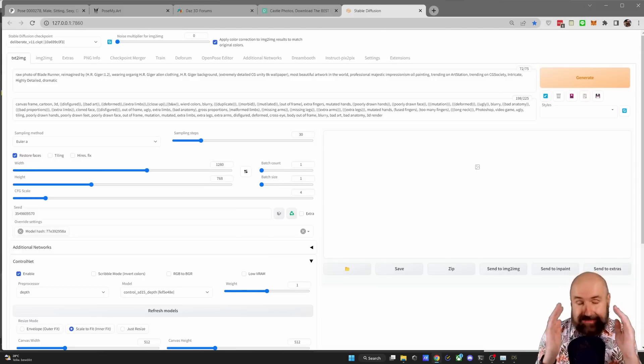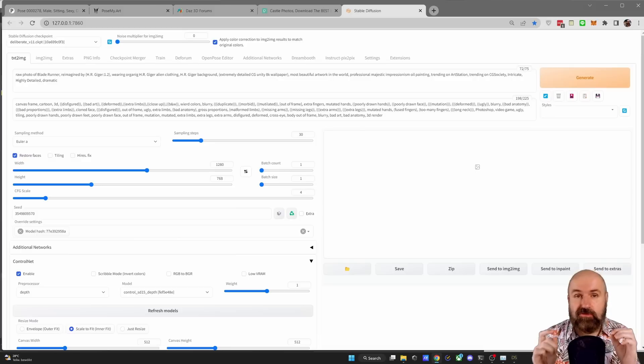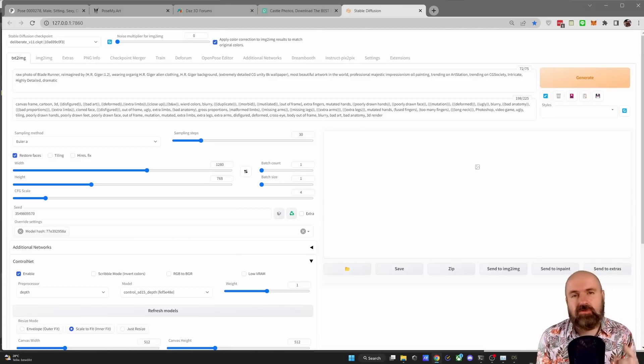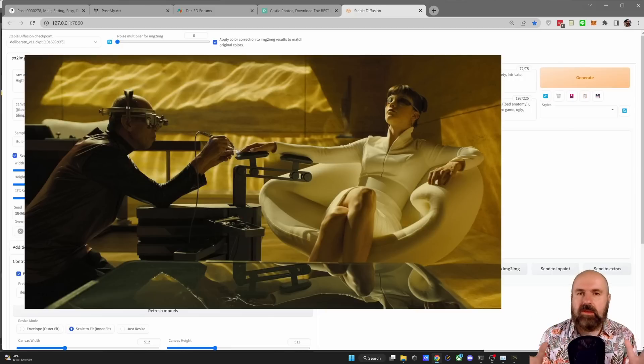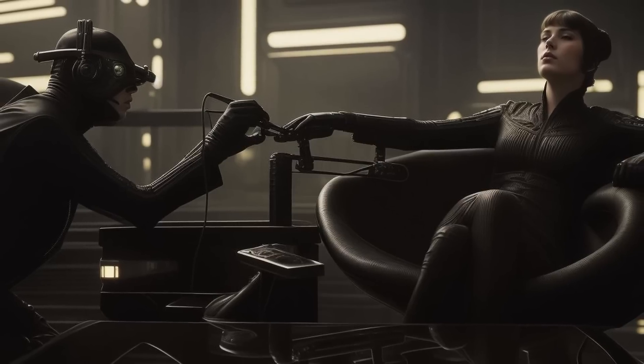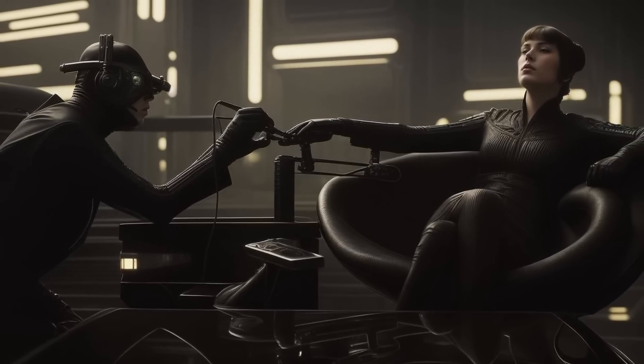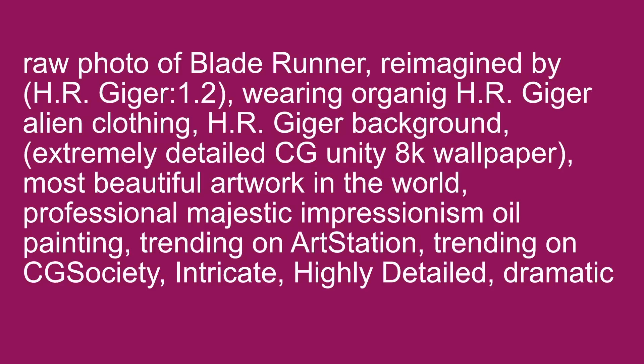Now for my last trick I want to show you something that is mind-blowing and it's absolutely fun and it will allow you to create really complex and amazing scenes and this is to actually use screenshots from a movie like here I have a scene from Blade Runner really beautiful composition but now we're going to change that into this scene made by H.R. Giger who is the designer behind the alien movies so in this case when we look at my prompt I write raw photo of Blade Runner reimagined by H.R. Giger this is set to a weight of 1.2 wearing organic H.R. Giger alien clothing H.R. Giger background extremely detailed CG Unity 8K wallpaper.